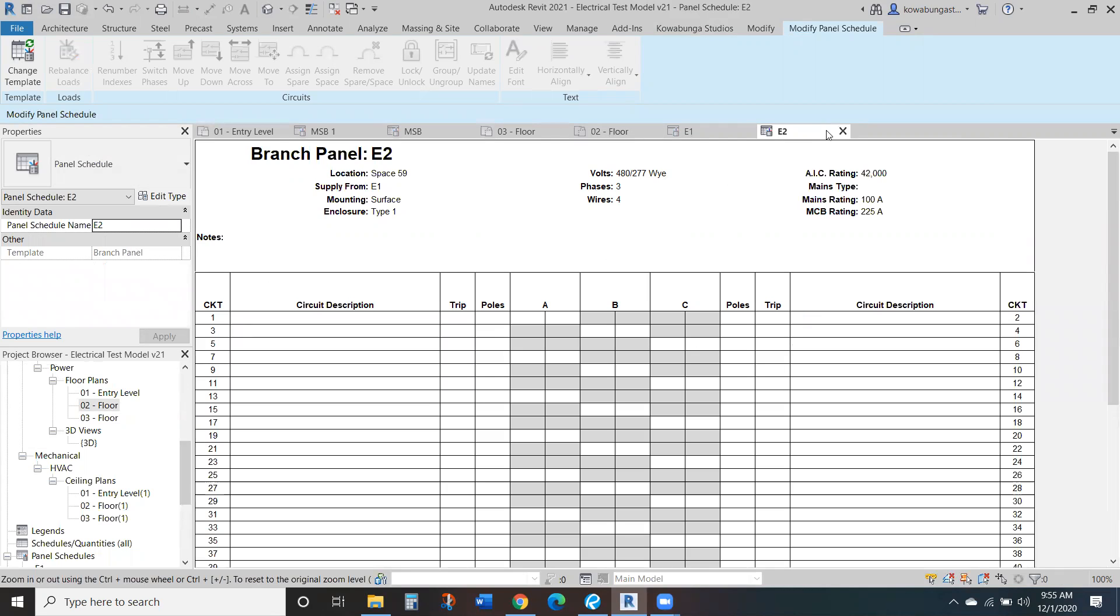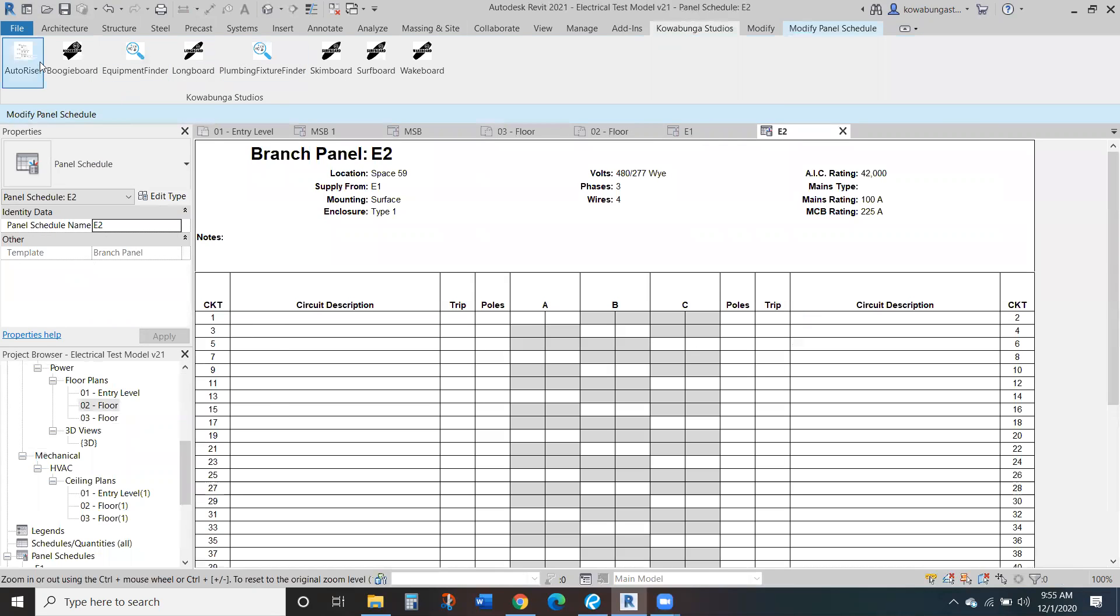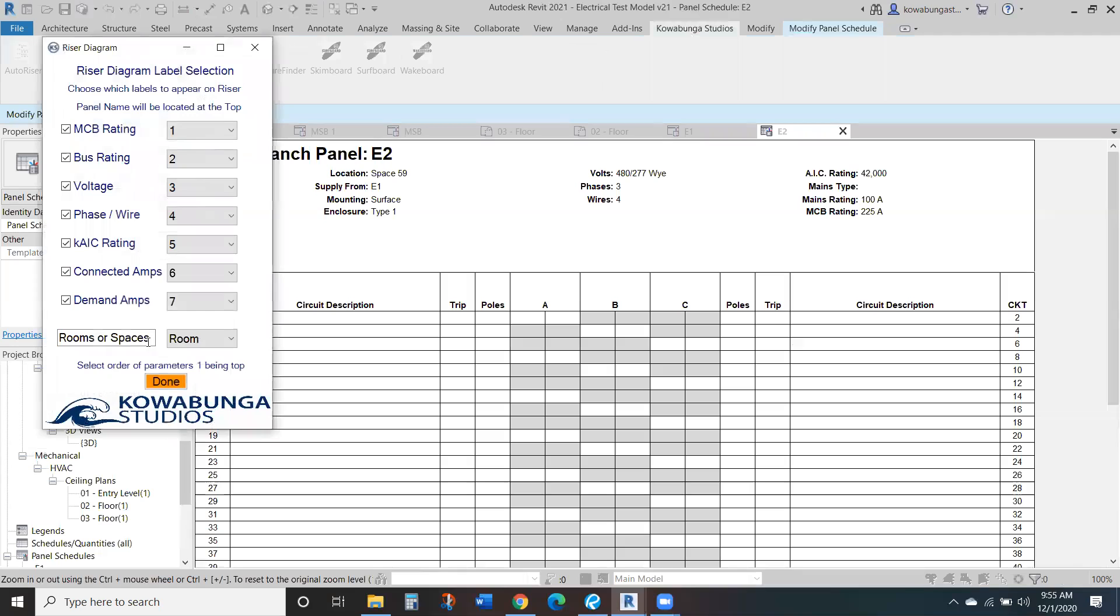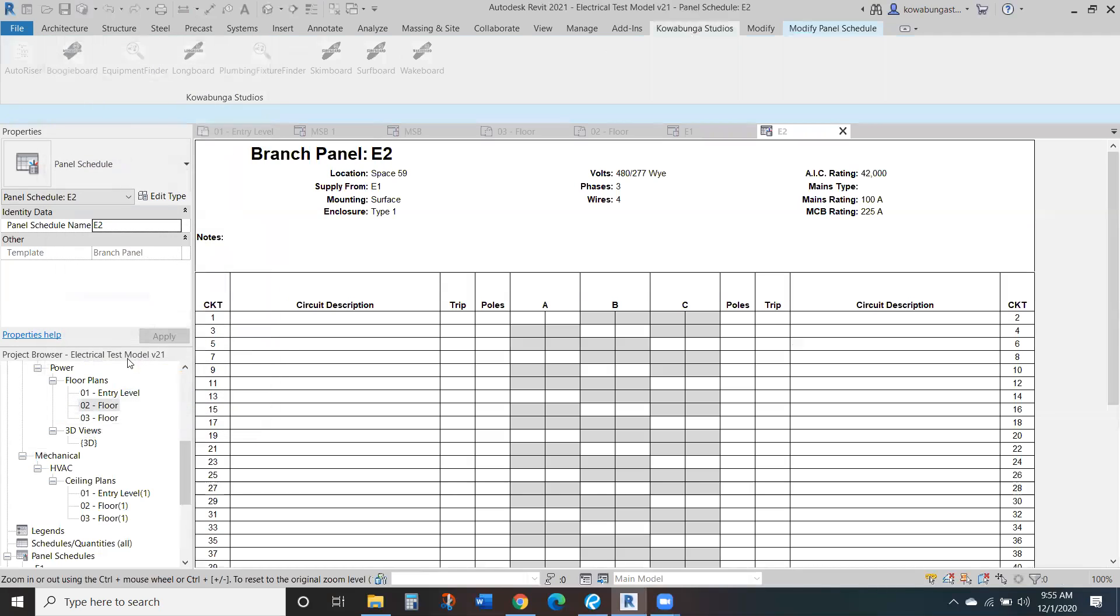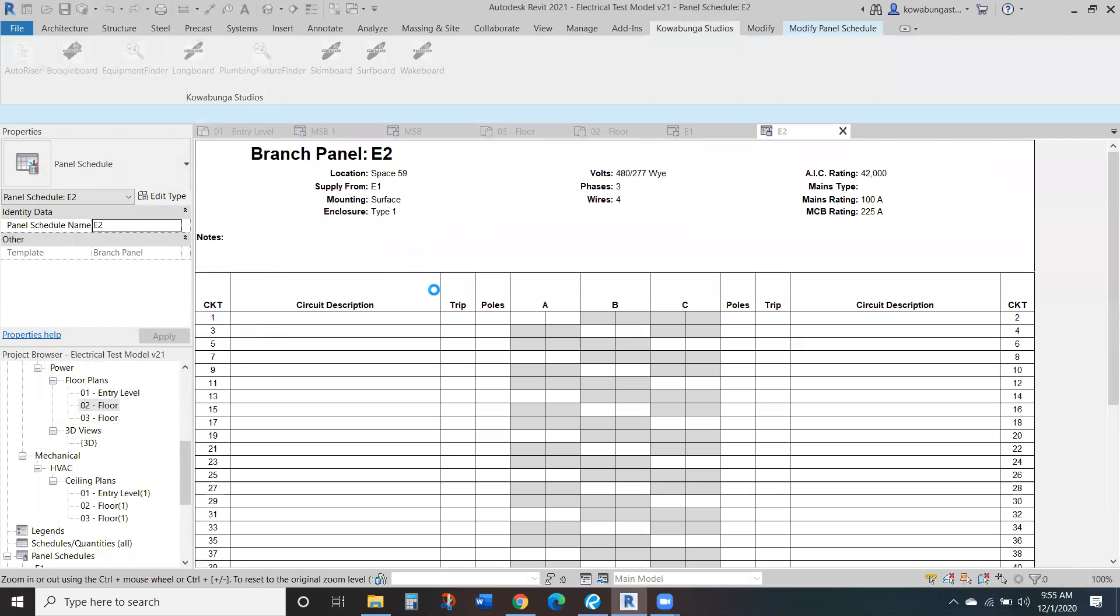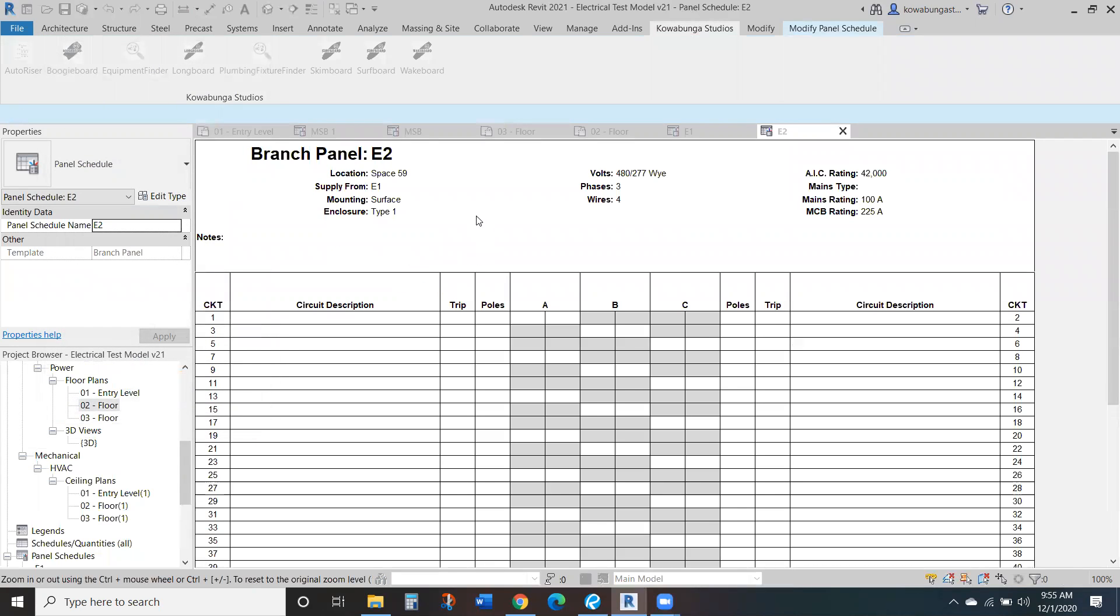And if we need to create a riser, so we'll just create a riser real quick to see how this is all connected.